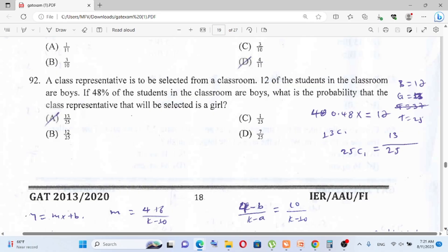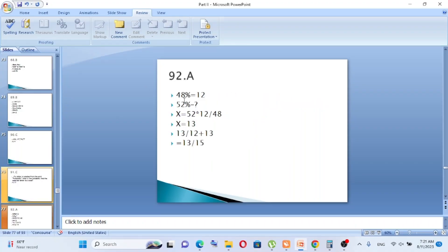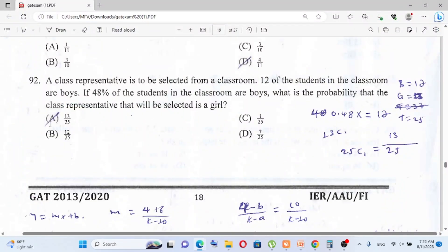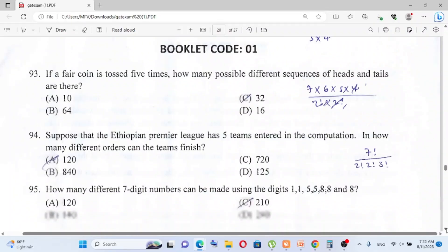Question number 92: A class representative is to be selected from a classroom. 12 of the students are boys, and 48 percent of the students are boys. What is the probability that the class representative selected is a girl? Since 48% are boys, 52% are girls. The answer is A: 13 over 25.